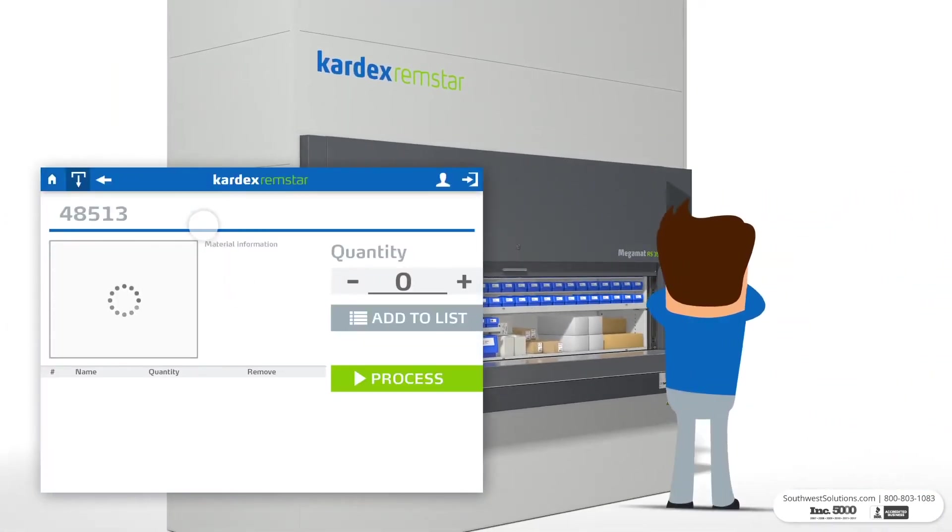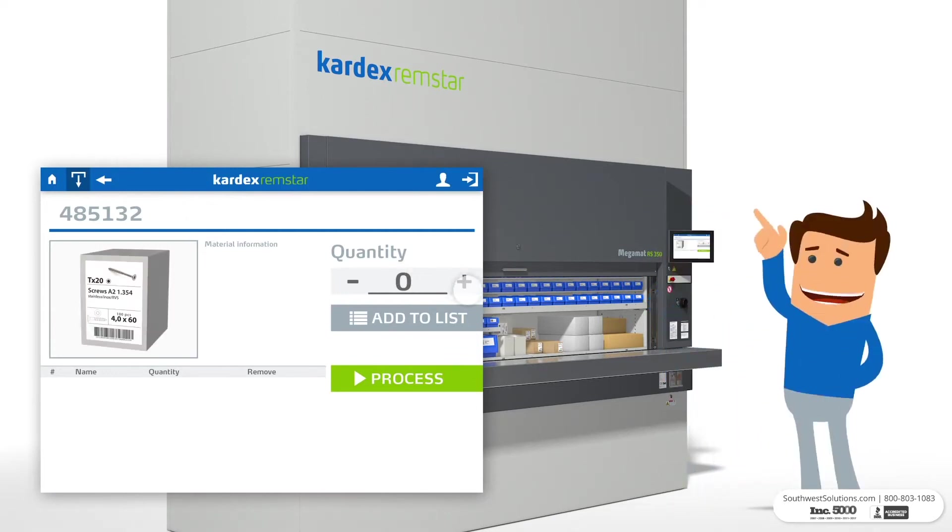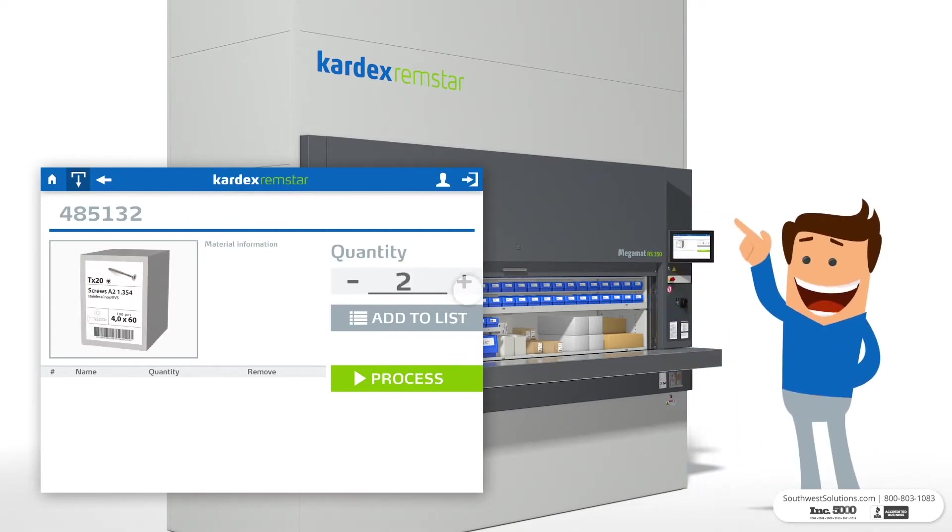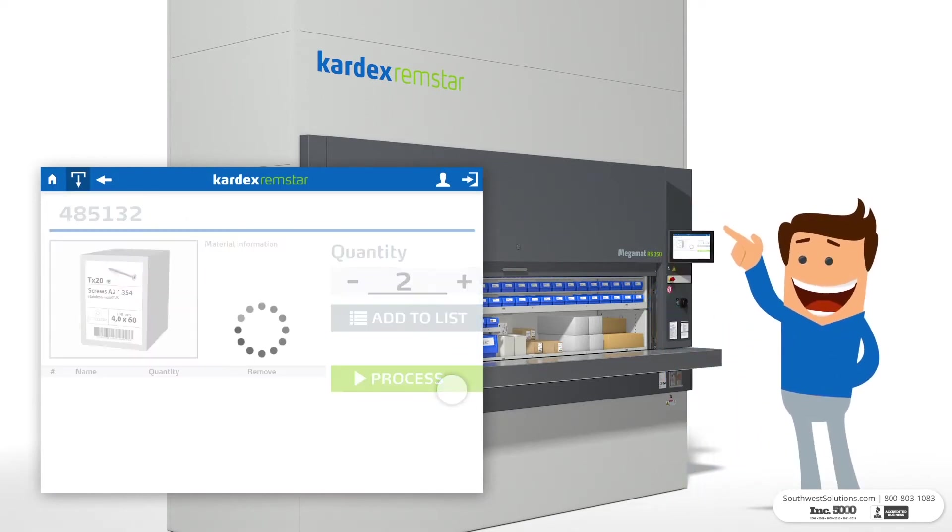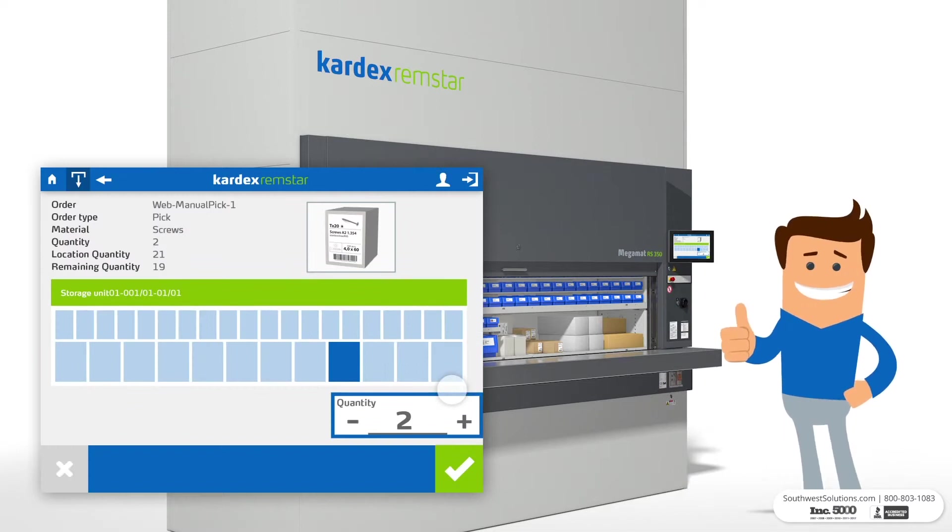To start the picking process, simply enter the desired items, the quantity needed, and press the green process button.